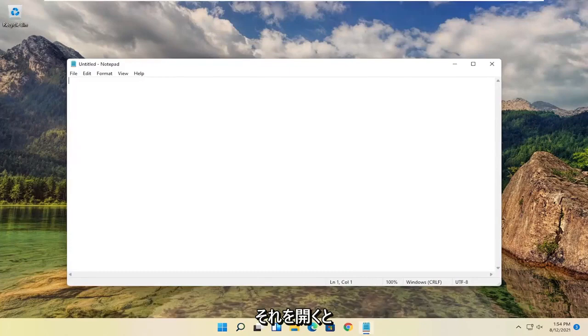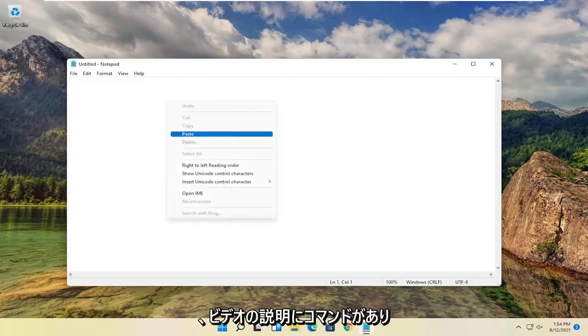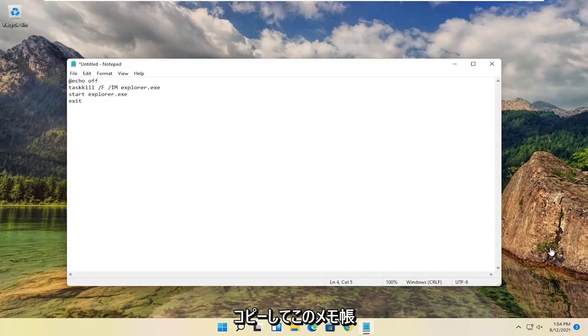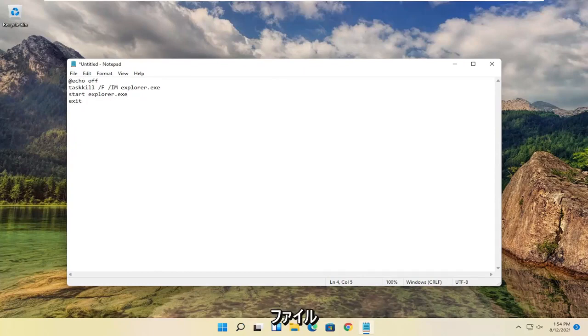I will have a command in the description of the video. I want you to copy that and paste it into this notepad file.